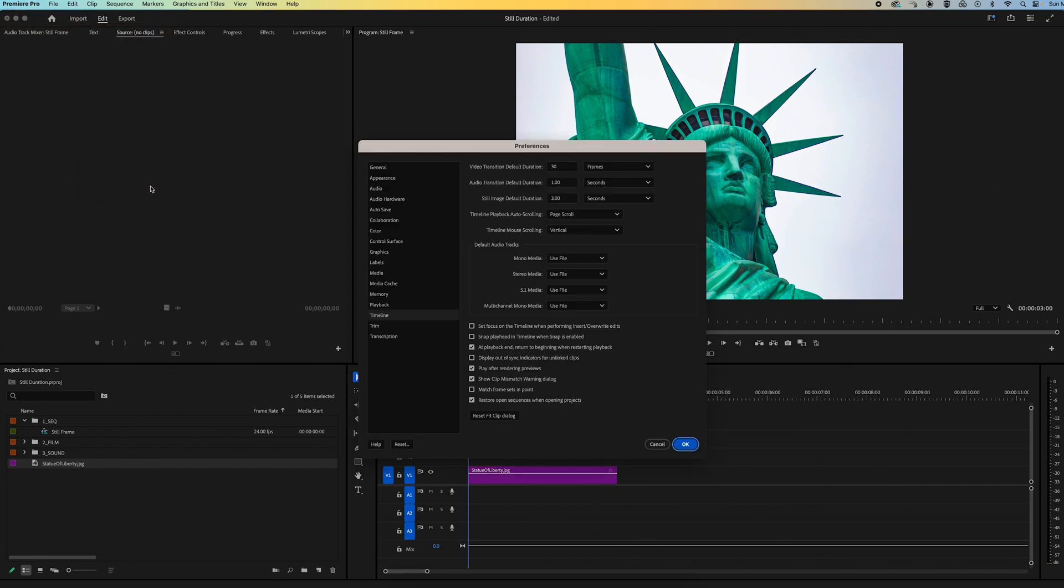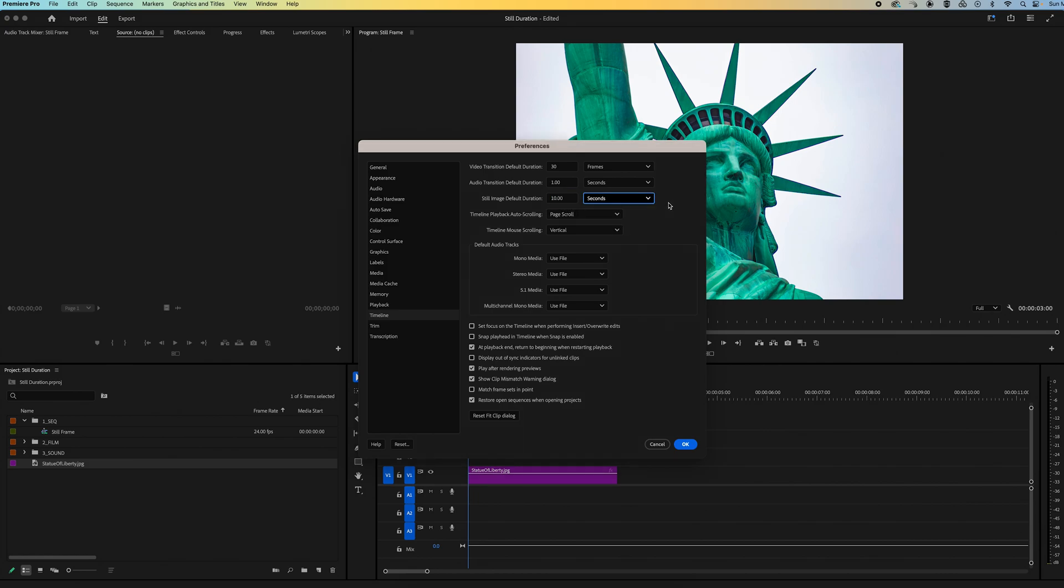Now over in the timeline preferences, we can change the still image default duration to whatever time we want. So in this case I'm going to make it 10 seconds. You can also adjust it by how many frames you want as well. Go ahead and click OK.